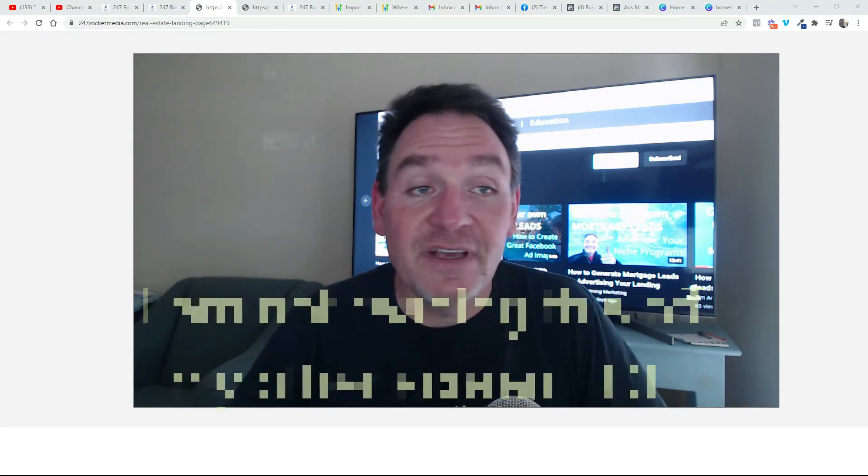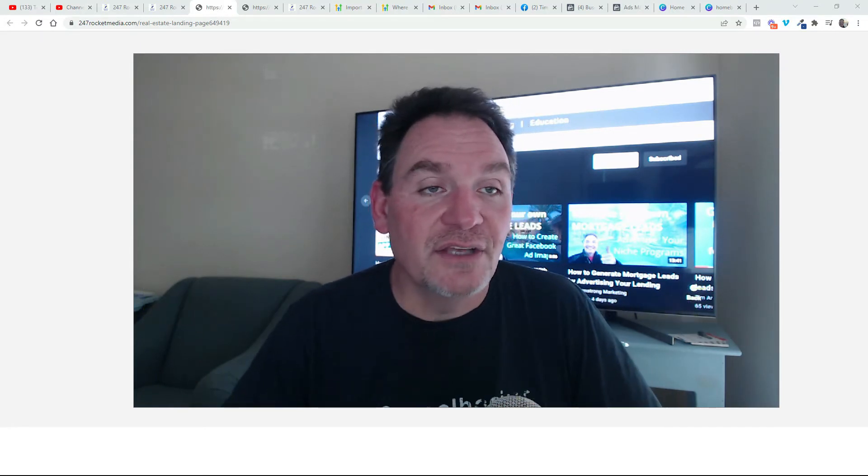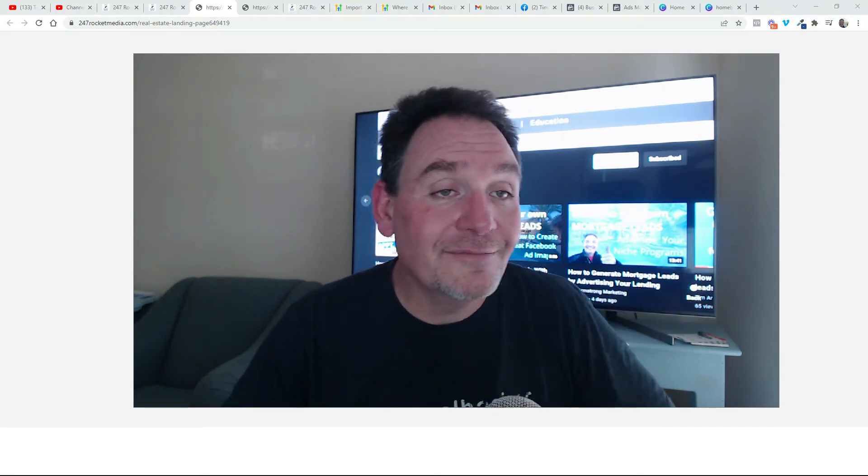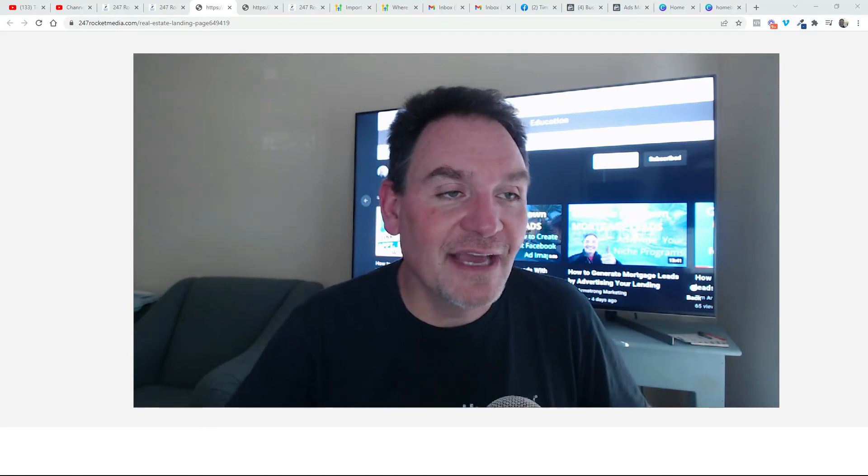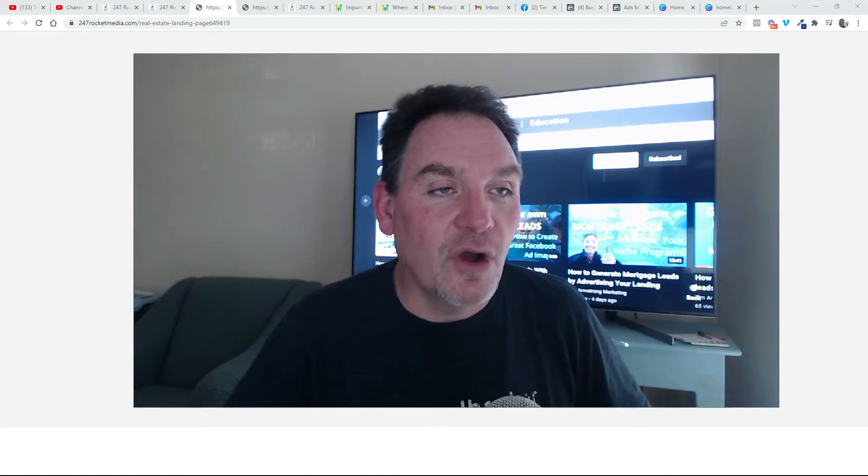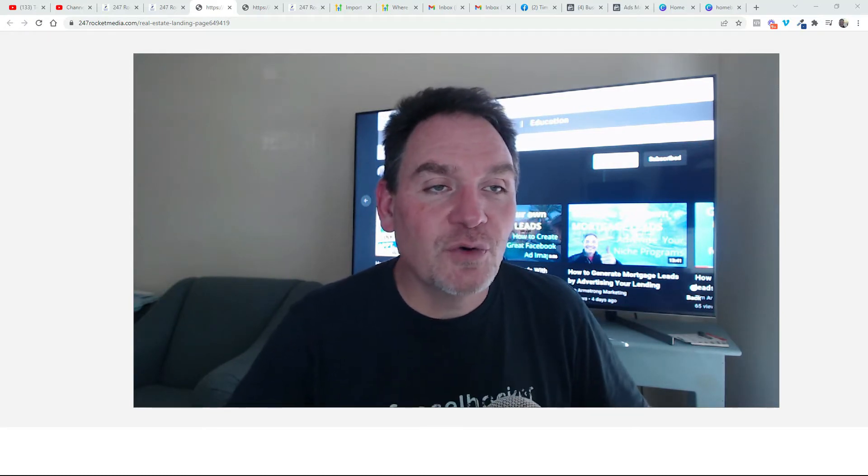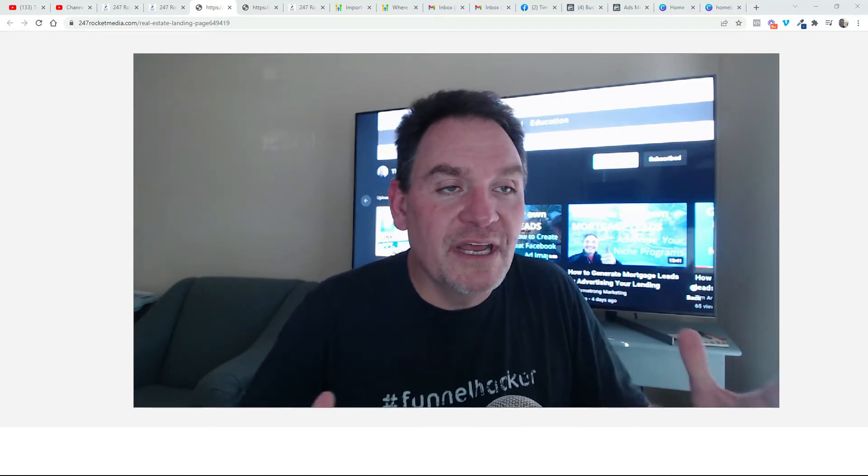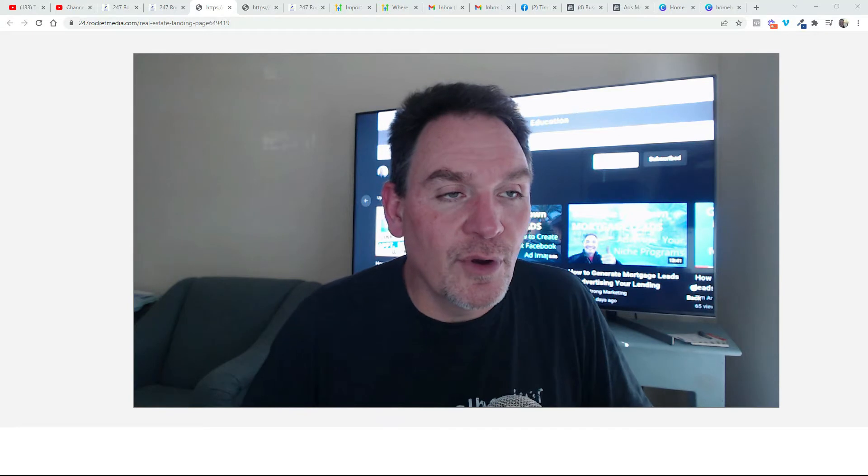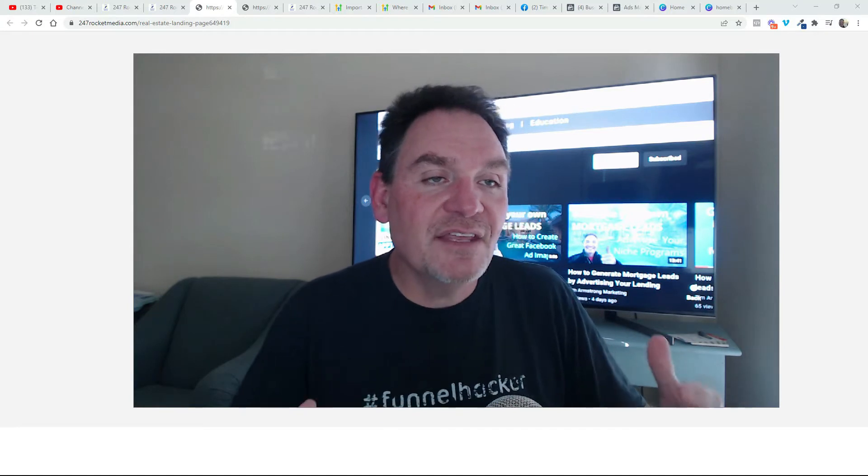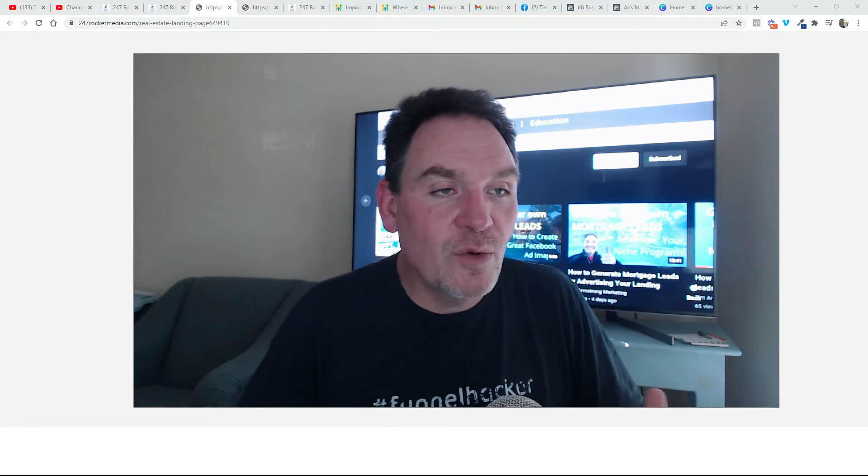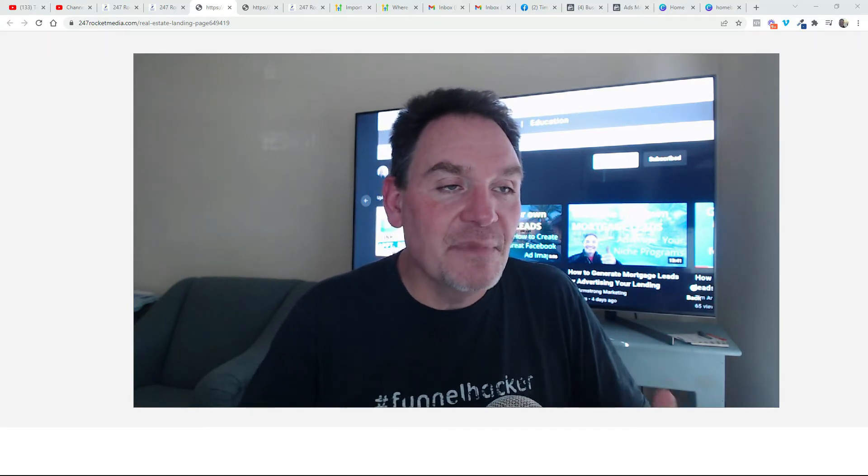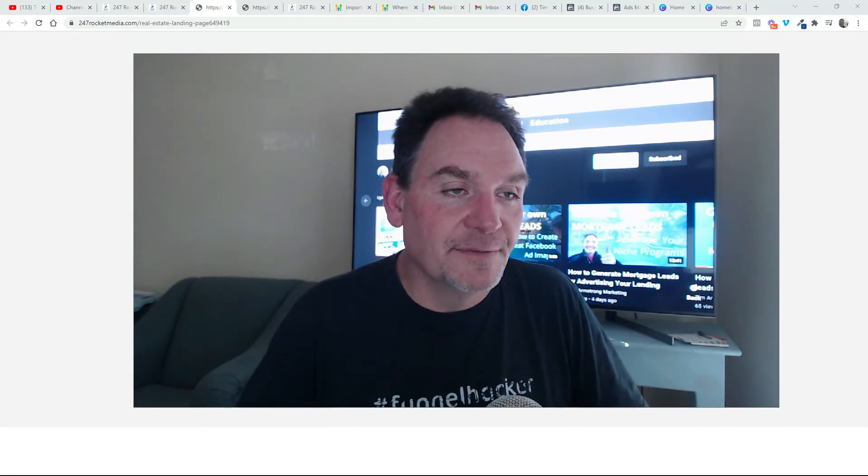Now you could set up a Facebook ad, a YouTube ad, or even a TikTok post. Your offer could be around showing people one of your niche homebuyer programs, and then you tell them they can take the homebuyer quiz and get immediate results.